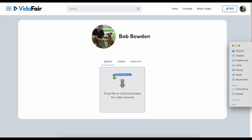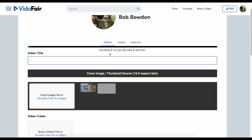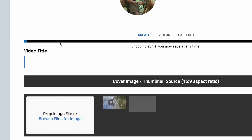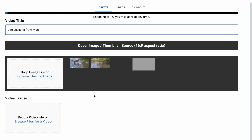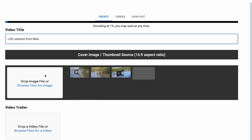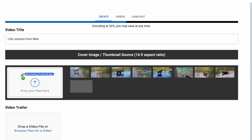Dragging in the Moe fishing file, you can see it lands and opens up this page. You can see a green line moving across as it is being ingested. Once the upload or green line is done, it begins encoding the file with a blue line that starts moving across. Meanwhile, we can begin by entering a title — I'm going to call it Life Lessons from Moe. One of the things we require is a thumbnail for the video, and I've dragged in a Moe fishing thumbnail image.